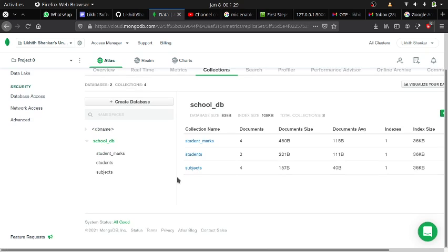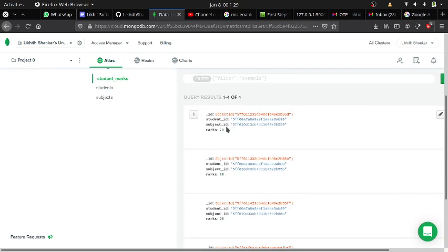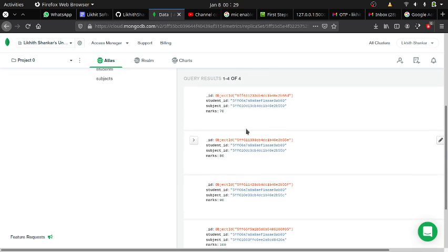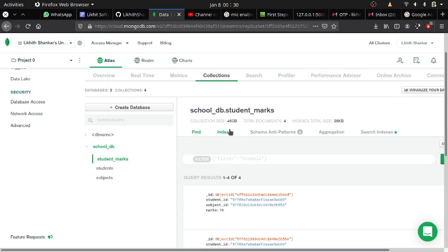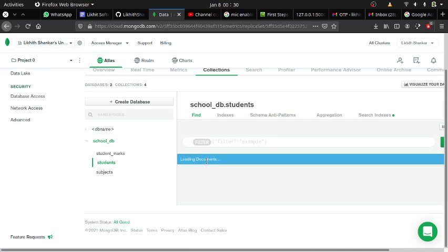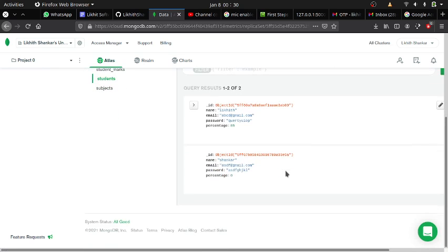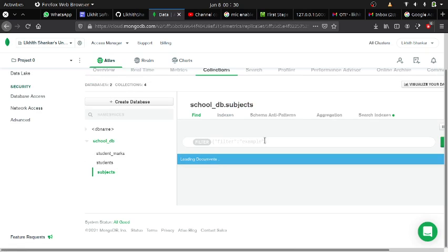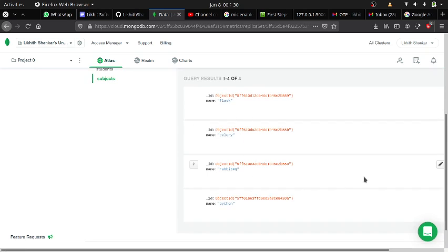I have given the backend link. This is the SchoolDB database I created, which has three collections: student marks, students, and subjects. There are four subjects and two students. Student marks currently show four entries — 70, 80, 90, 100. One student's percentage still shows zero because it has not been fully updated yet.